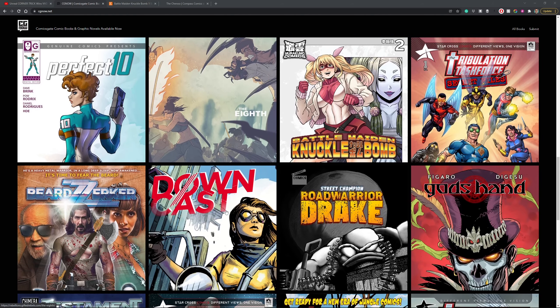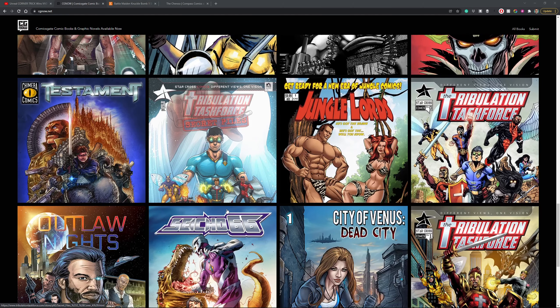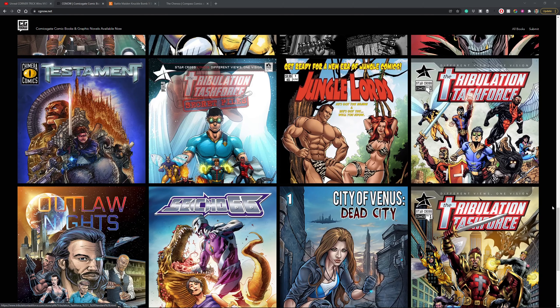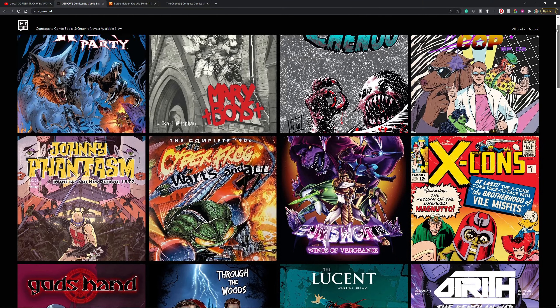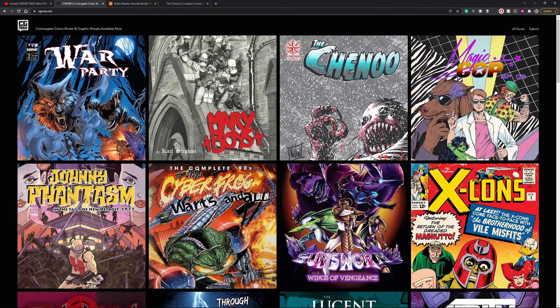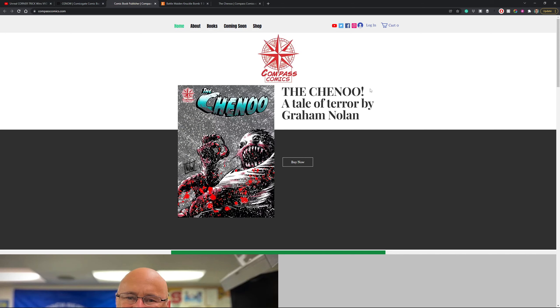How does it work? It's really simple. You just find a book that you like the look of. Let's go up to the top and we'll have a look at Graham Nolan's The Chenoo.